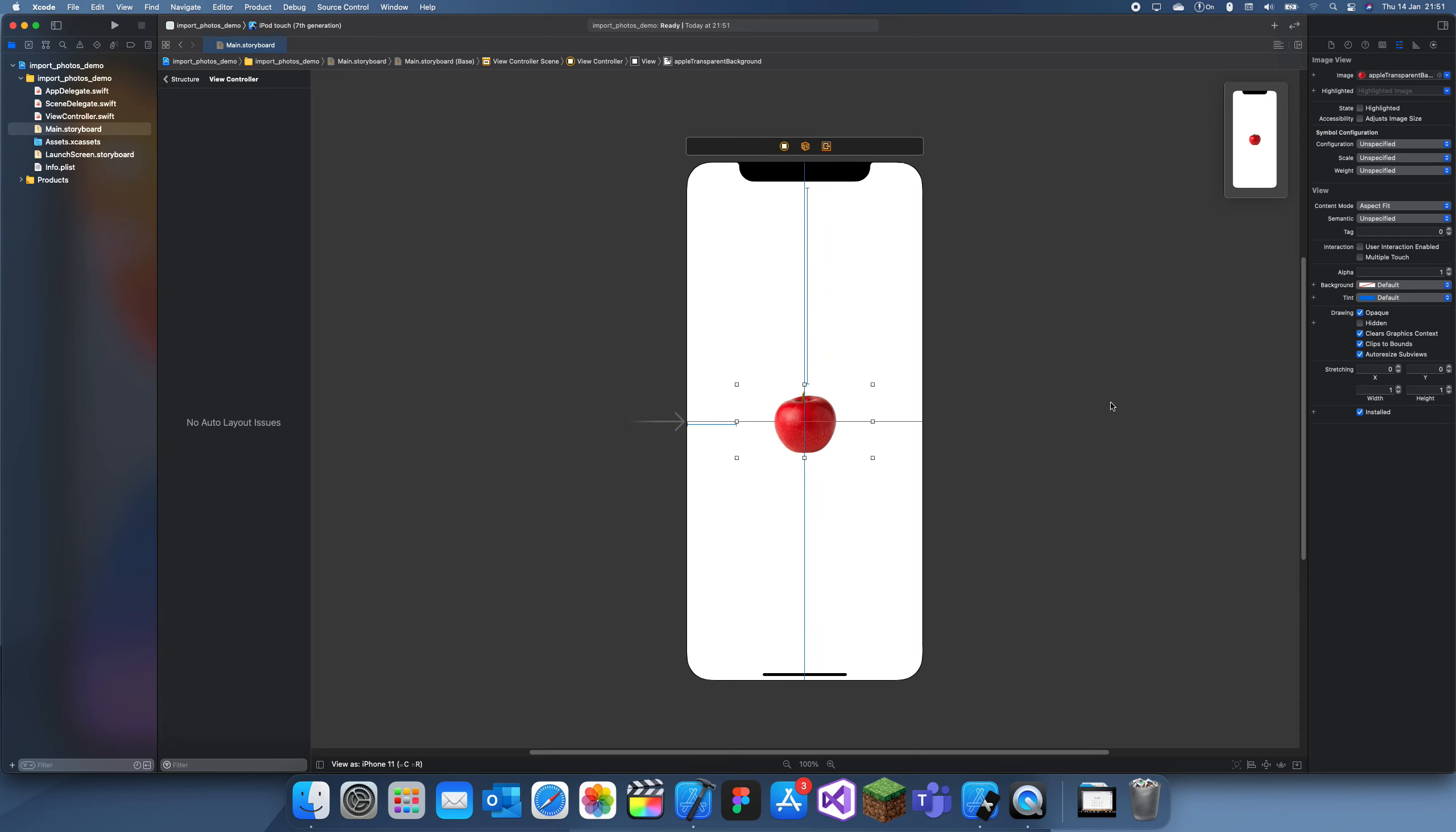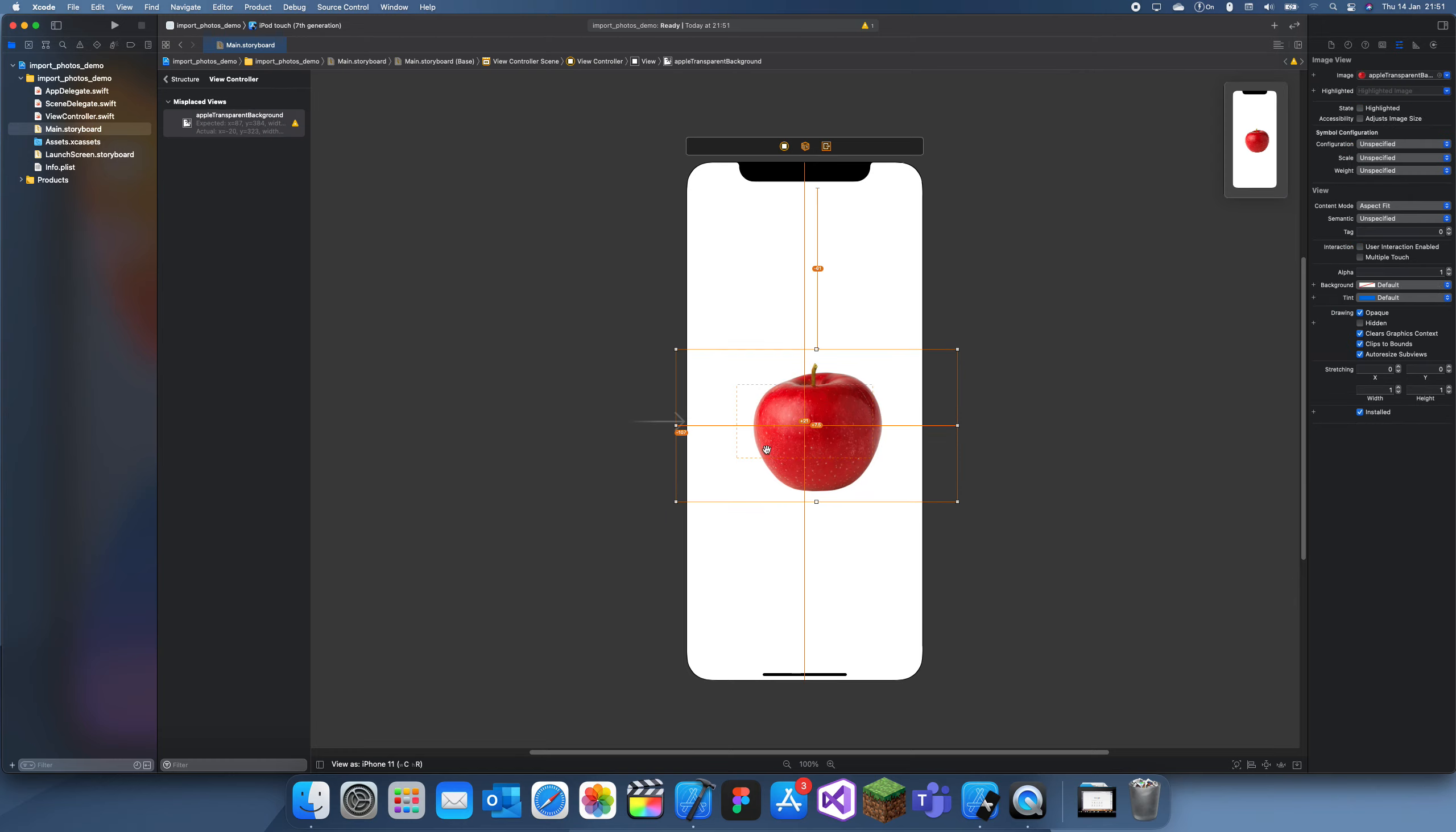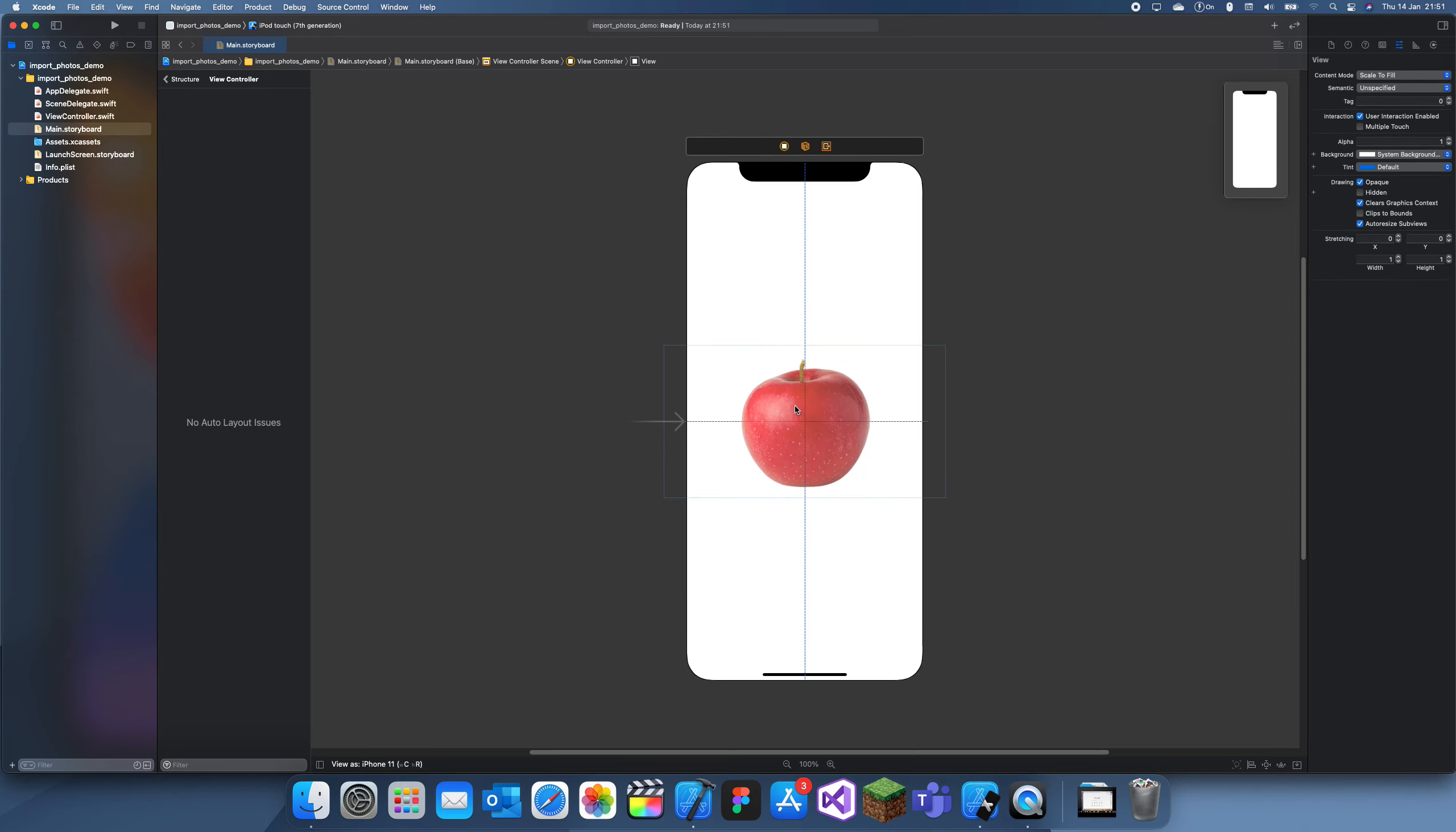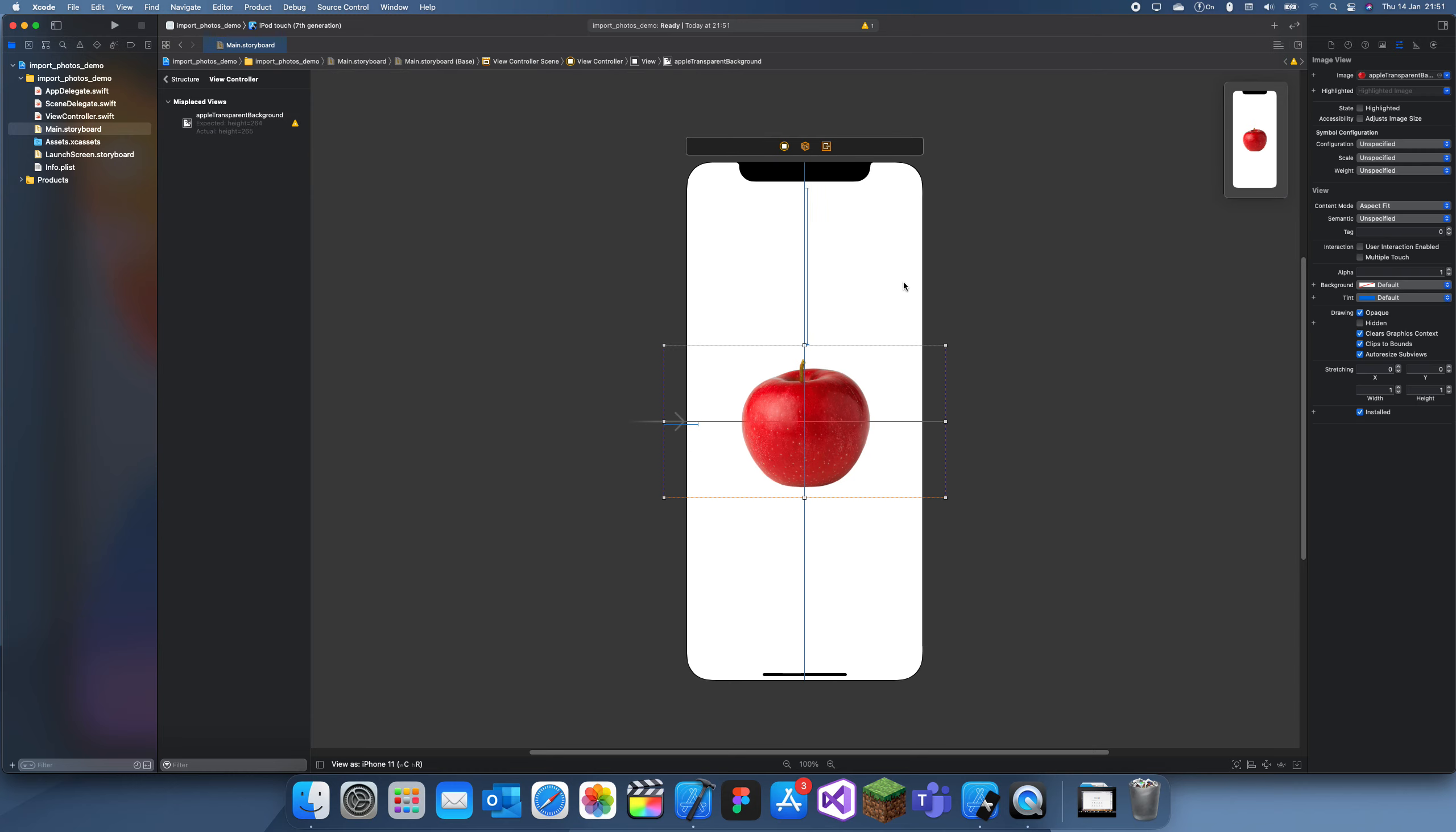There's our apple, and I can make this a bit bigger. If I want to increase this size, I can just increase that. I'll just reset to suggested constraints. I just want this apple to be centered once again, and now we have our apple.